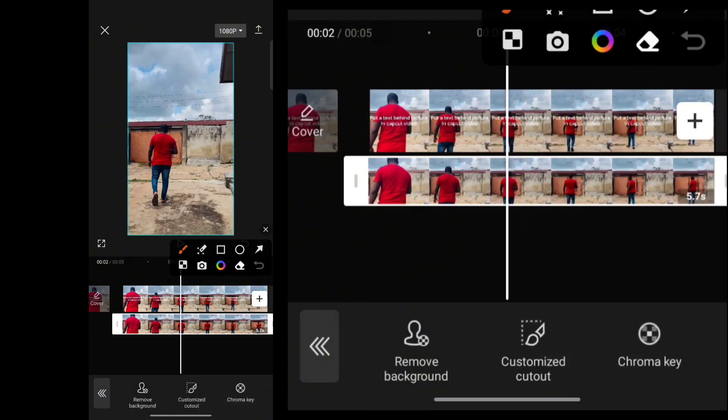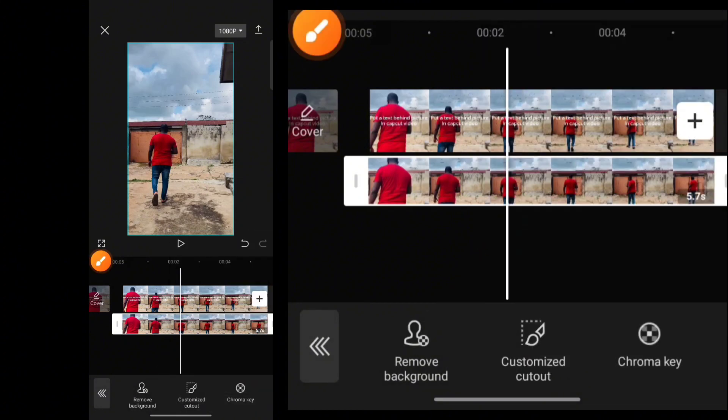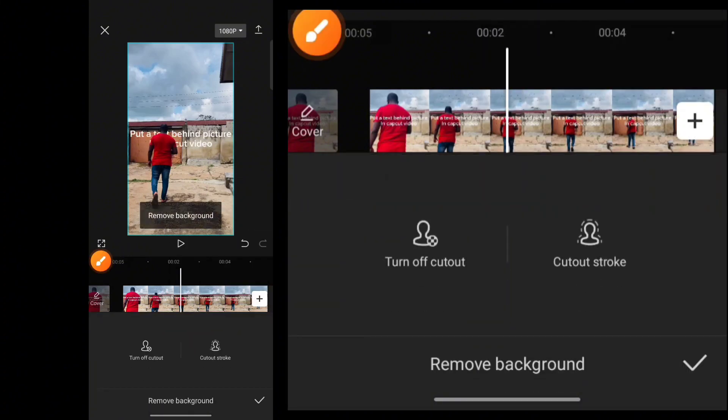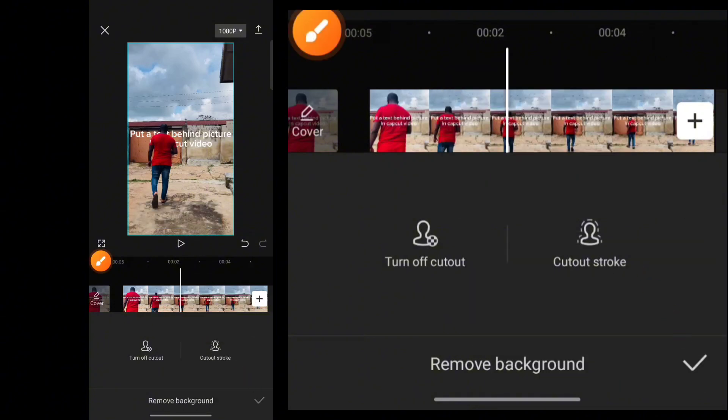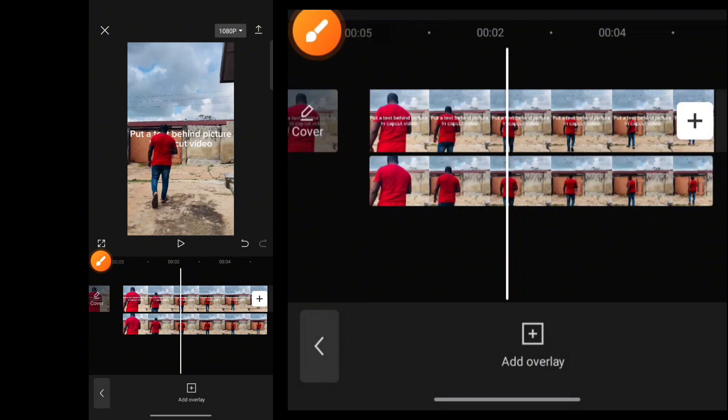Then again, you need to click on Remove Background. Then you want to tap this button. Check. And then,